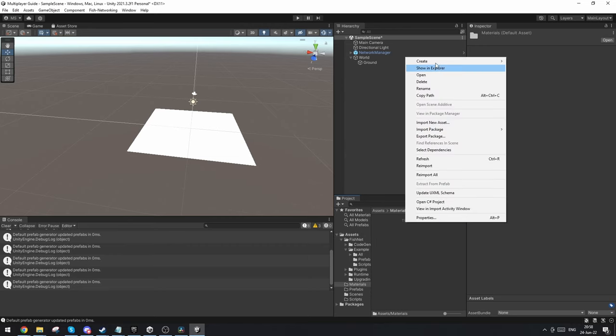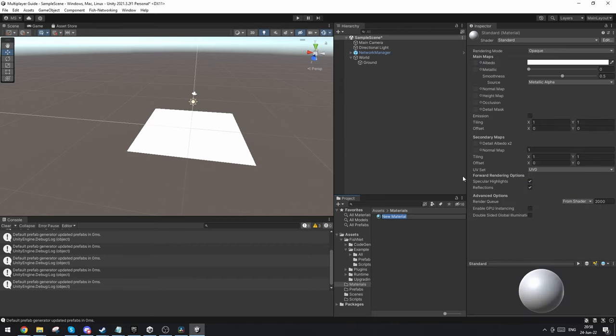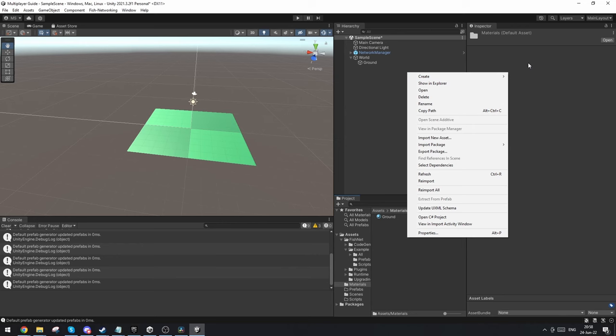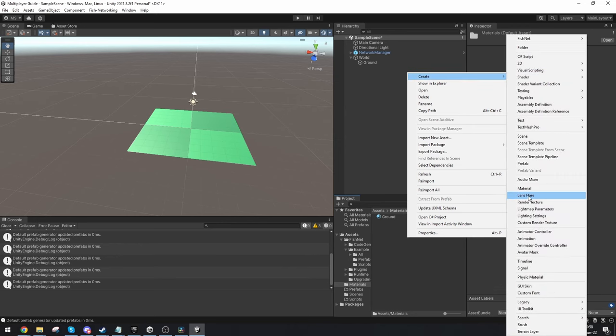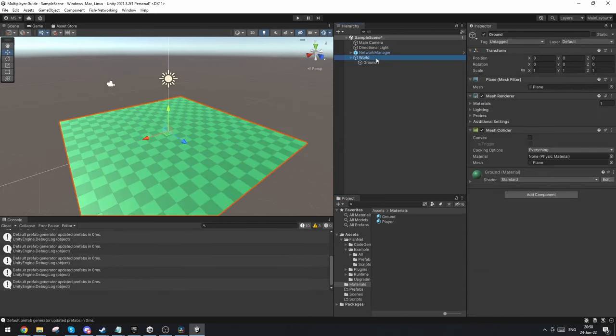In materials I'm going to make a material for the ground and also make a quick material for the player.